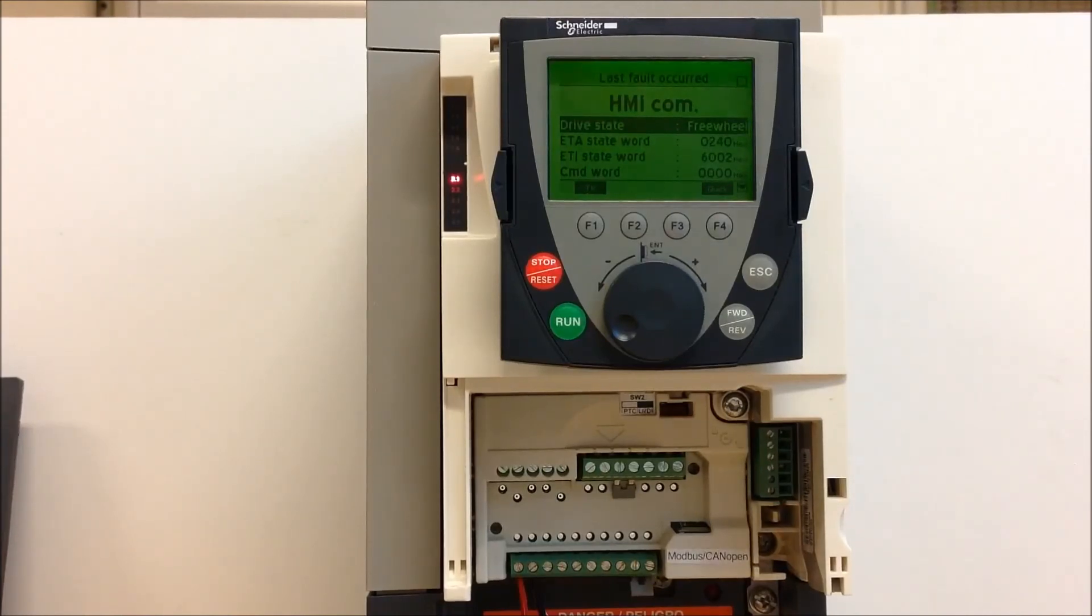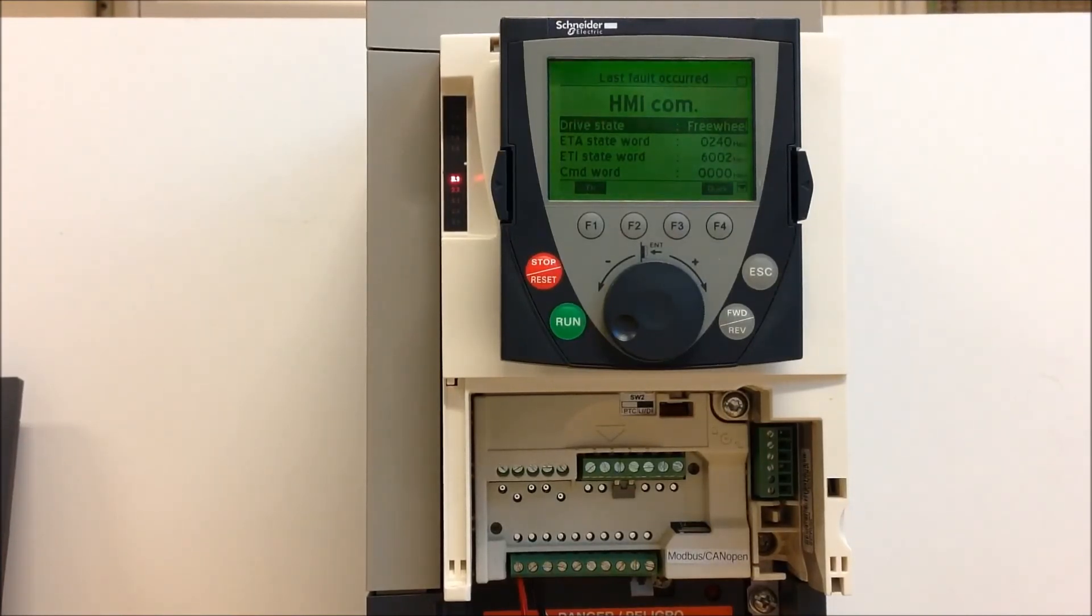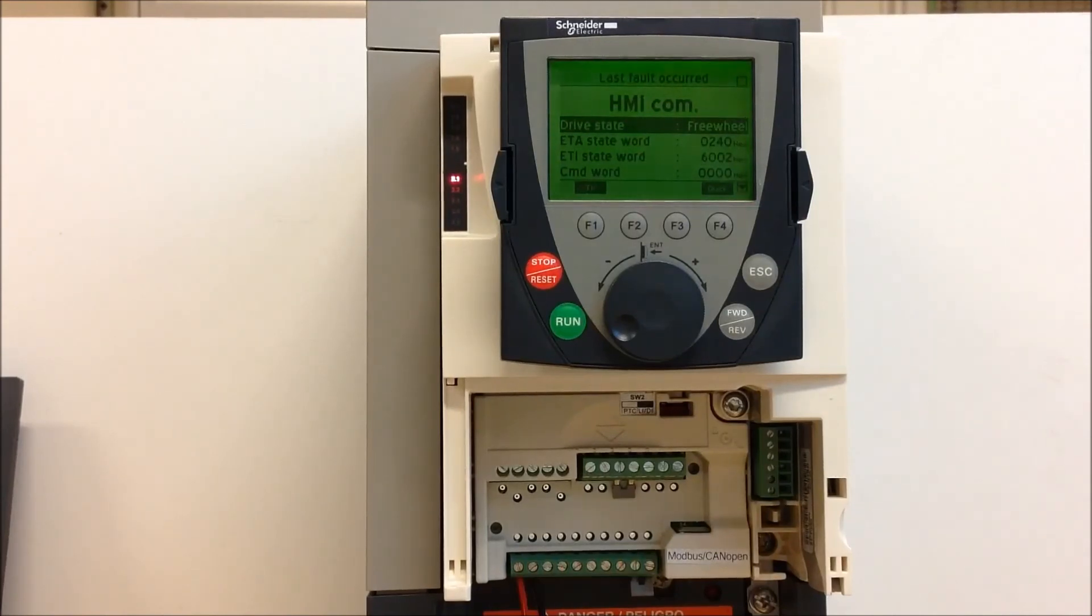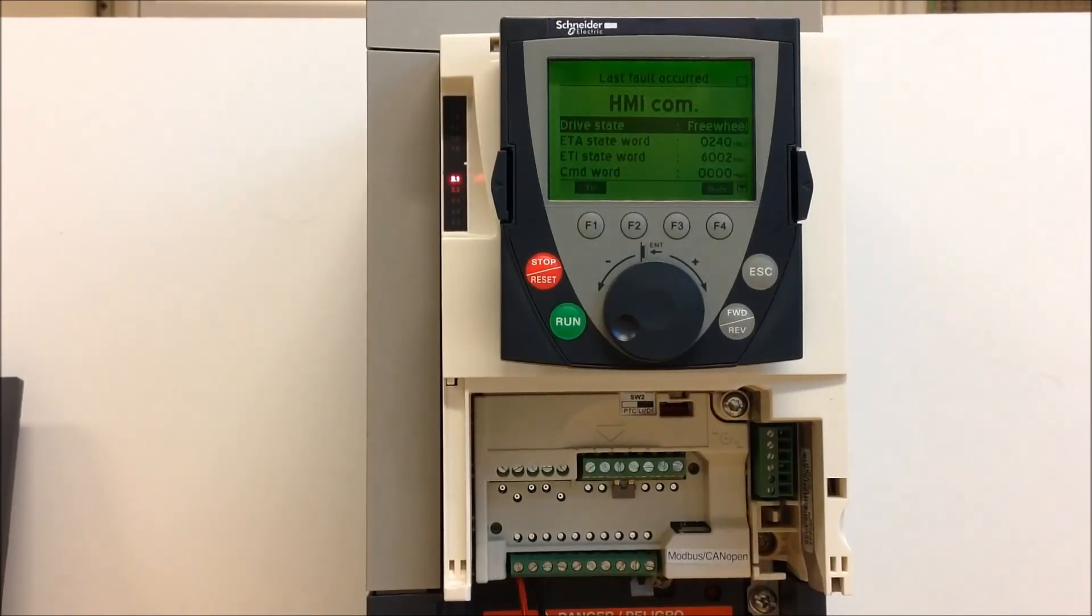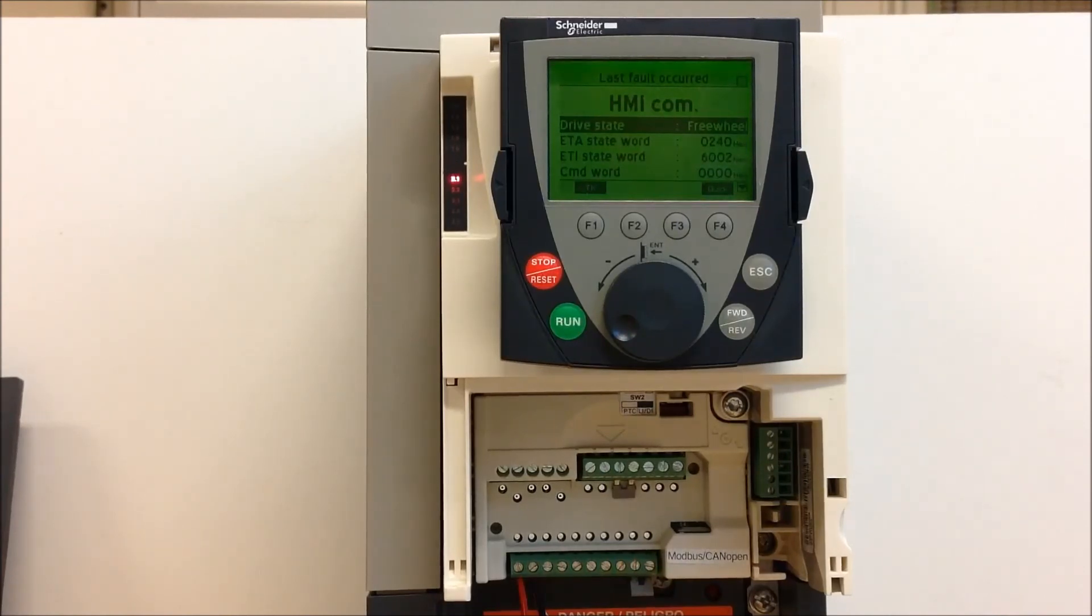If that does not fix your issue, you can try another 6171 keypad if you have another one for spare or if you have another one next to this one. All the 6171 keypads can be used on all the 6171 drives, so there is no one keypad for one drive here.